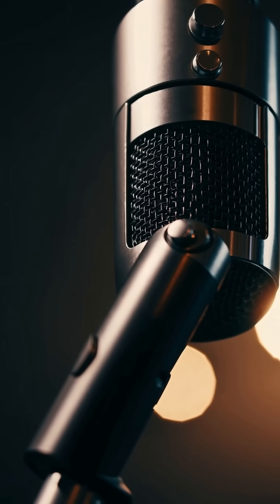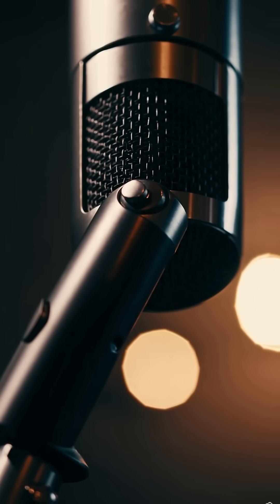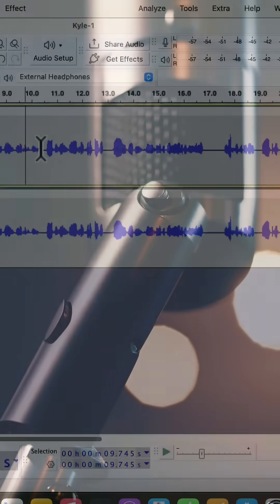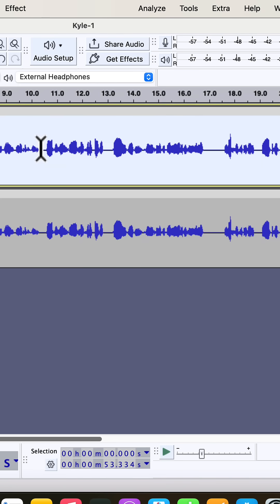You don't need a $1,000 microphone to sound professional. Most beginners waste money on expensive gear when the real problem is in the post-processing. But you know what? It is possible to process a recording with just a click in Audacity. I am showing you how.